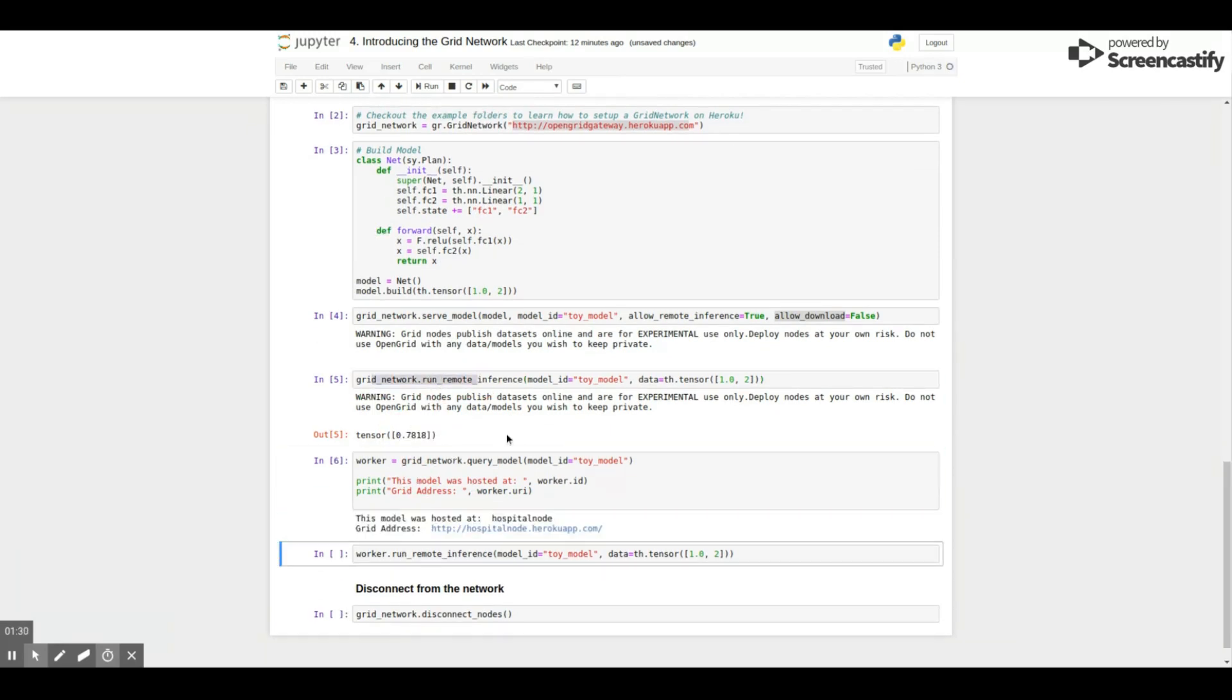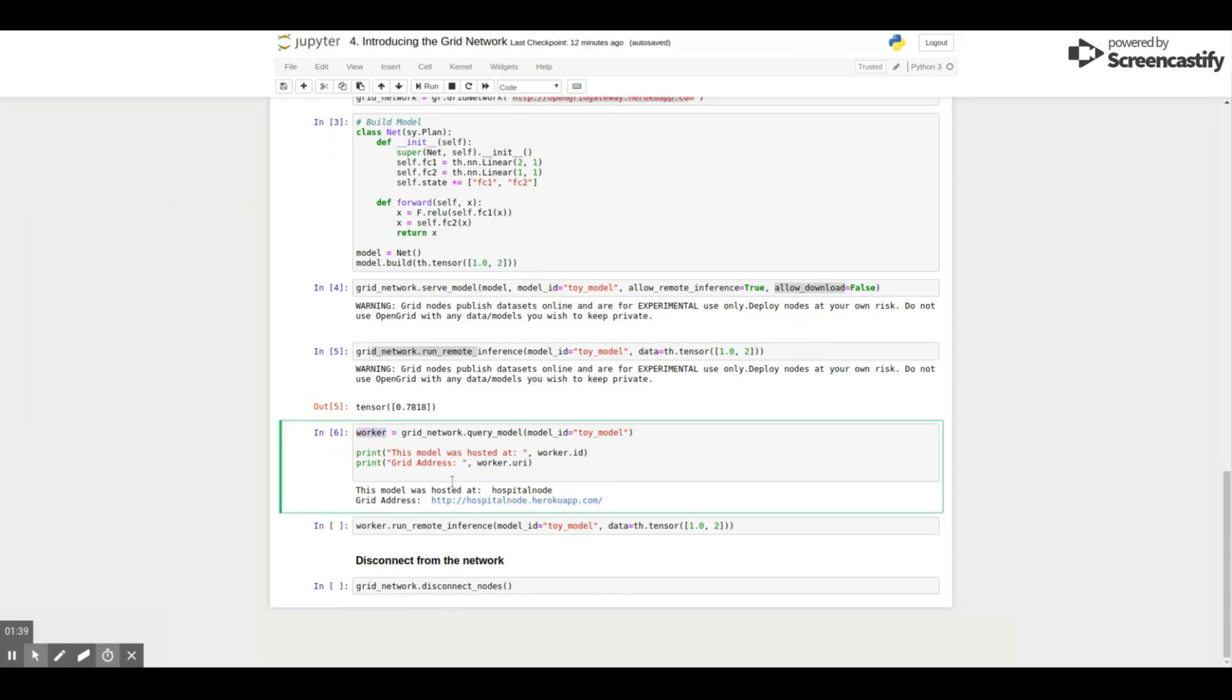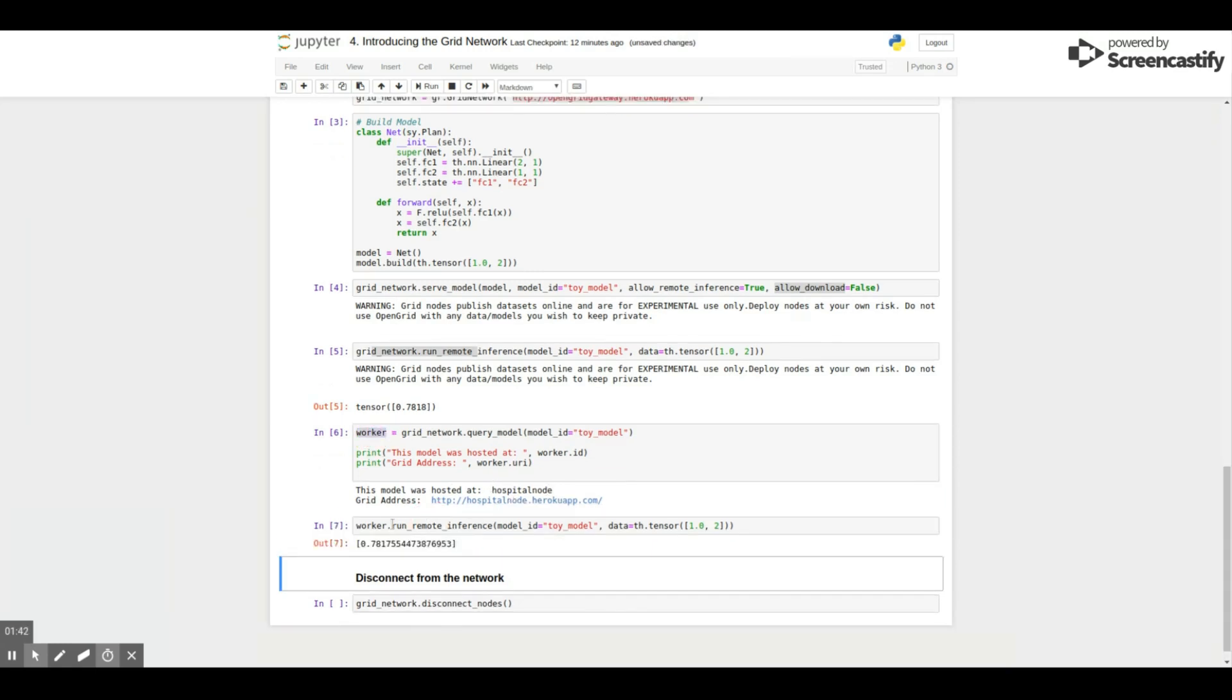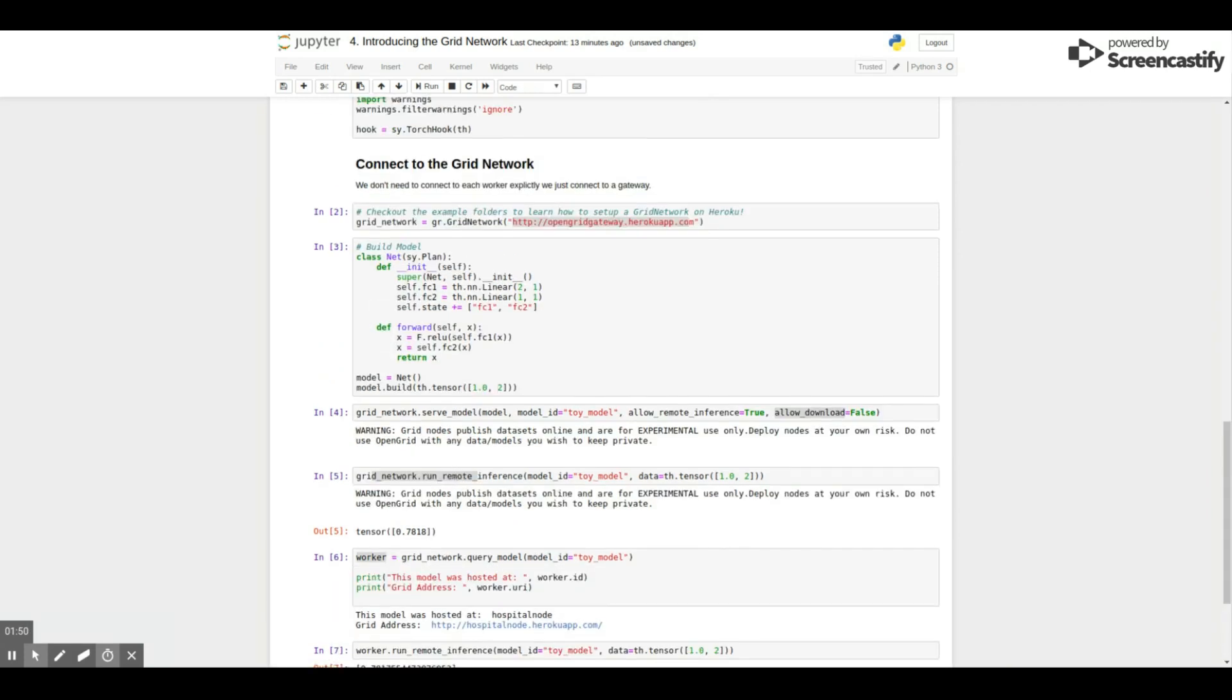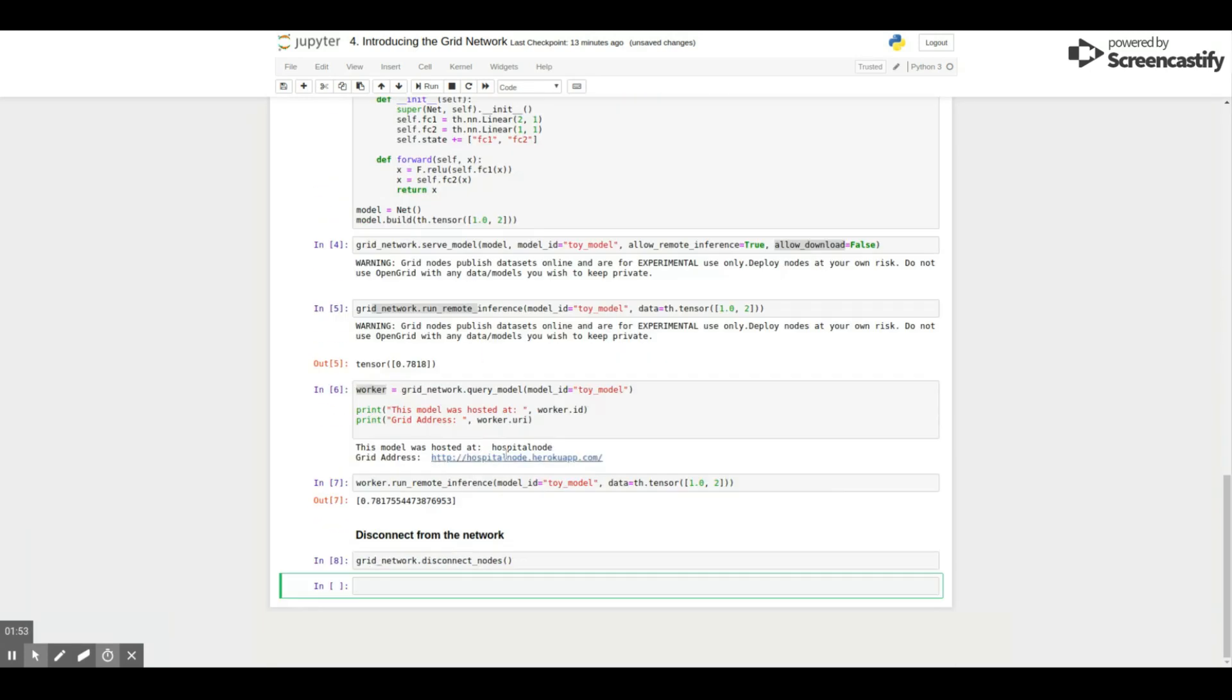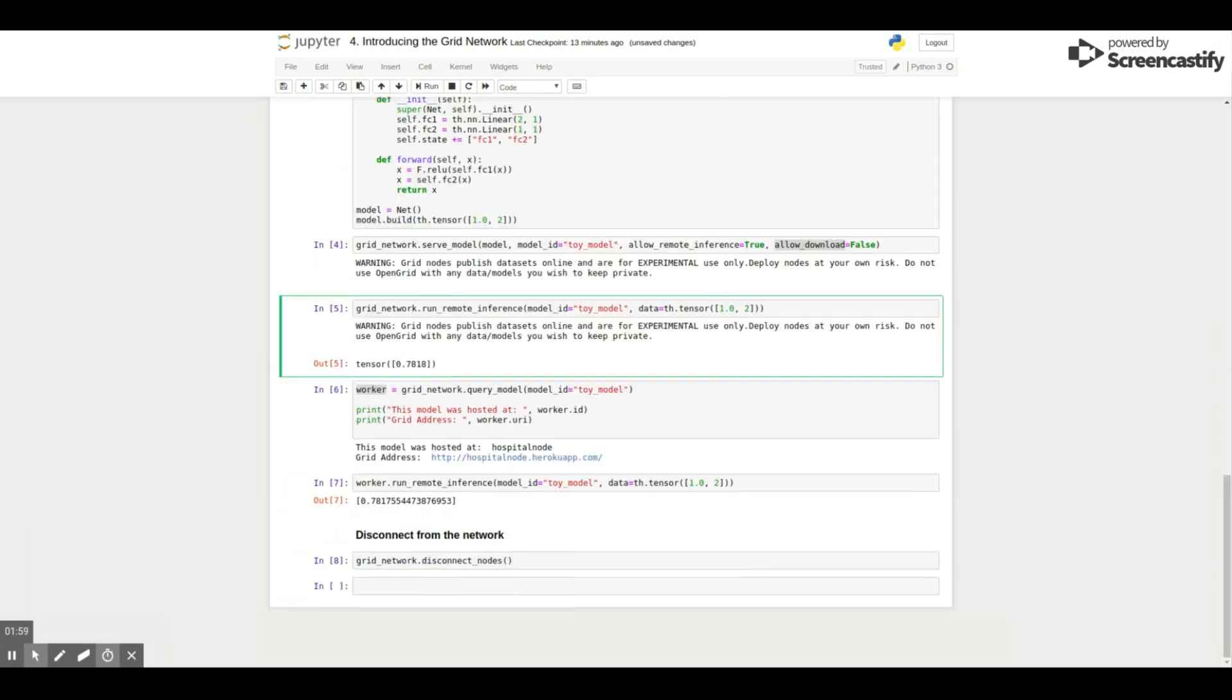Also notice that the grid network and the clients that are part of the network are not hosted on my local machine. They're actually hosted on Heroku. And that's something we support on Grid.